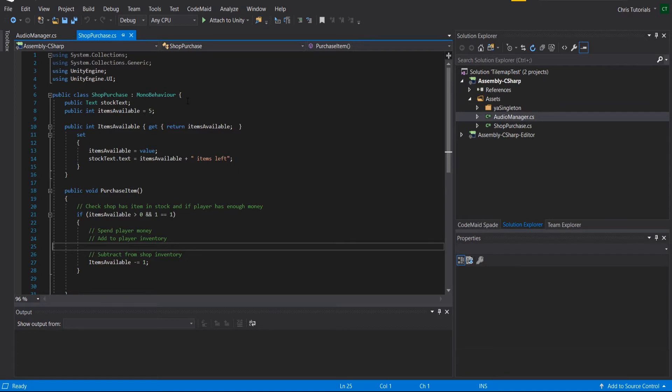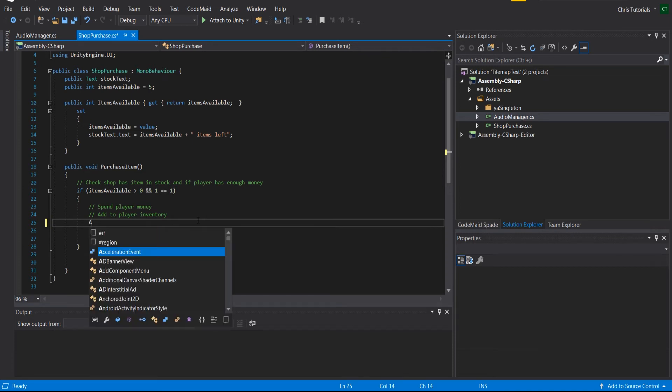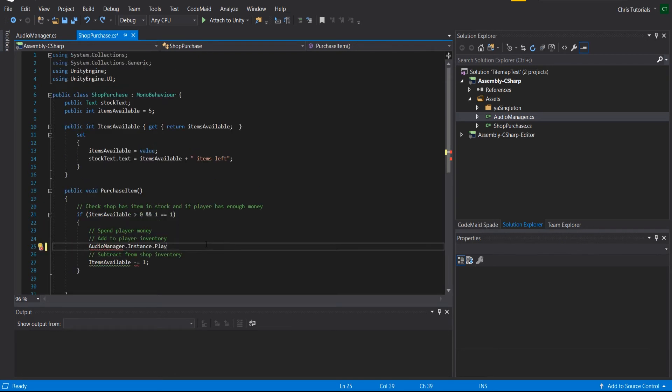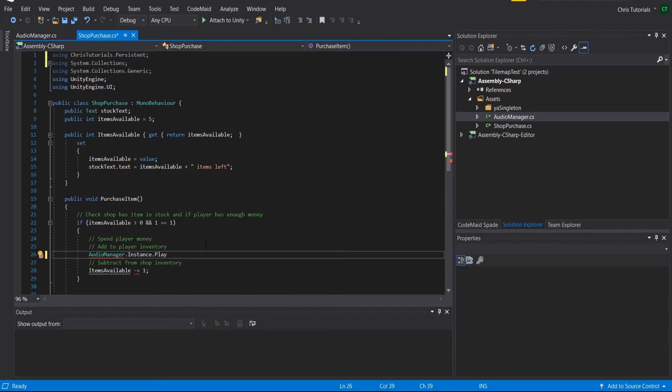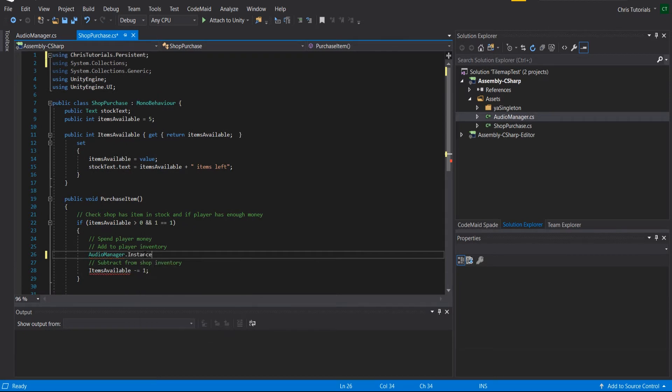Okay, so here's the simple shop script I've set up for us already. In theory, what this script would do is spend the player money, add the item to the player's inventory, subtract the item from the shop inventory. But because this is about the audio function of it, we're going to focus on calling the audio manager. In order to do that, we do AudioManager.Instance.Play. We pull the audio manager from my Chris Tutorials namespace.